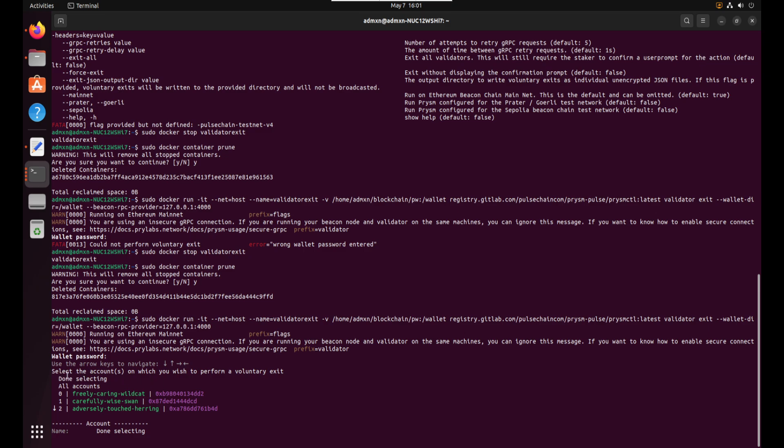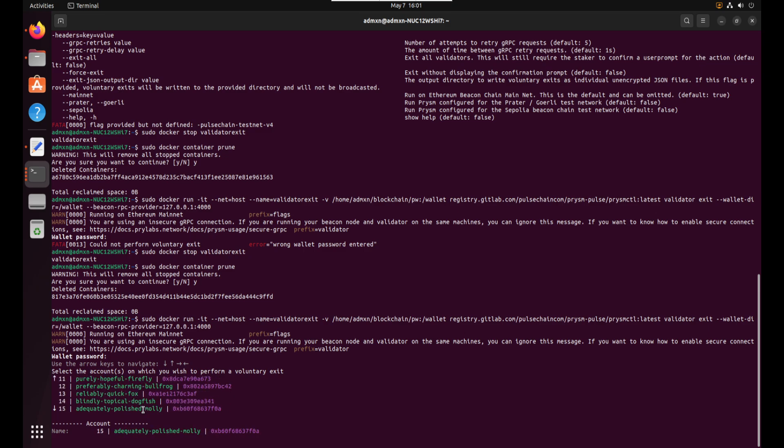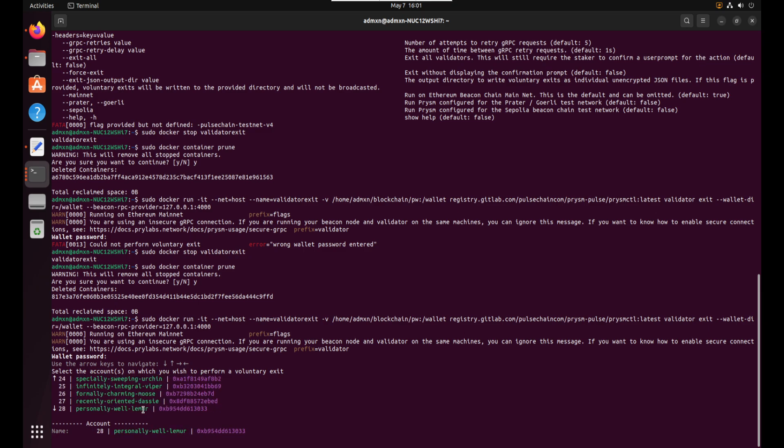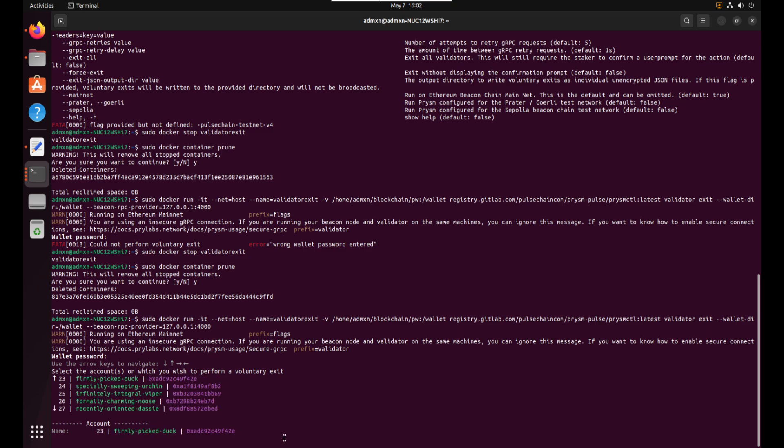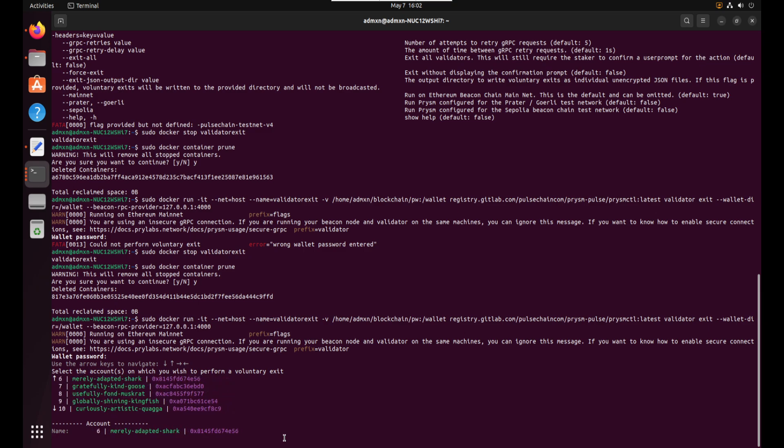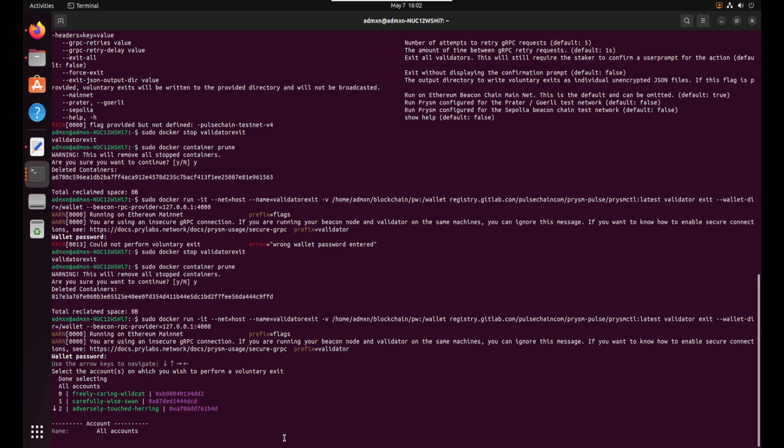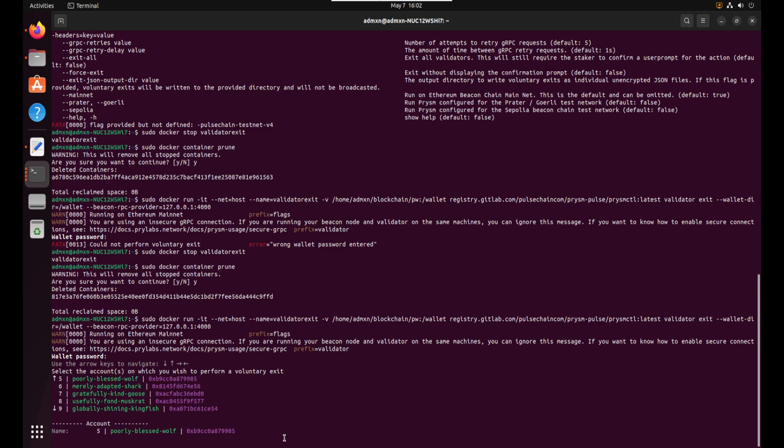Okay. It says use the arrow keys to navigate. Select the accounts on which you wish to perform a voluntary exit. Done selecting all accounts. Okay. Ah okay see down at the bottom. I'm hitting the up and down arrow keys and it's going through all of the keys one by one. So you can go ahead and if you just want to withdraw one of your accounts, whichever one you've got down at the bottom there, if you hit enter I think it'll just exit that one wallet. So you can pick which ones you want to do. This is so cool. And then you can do all accounts and then done selecting. So maybe you can select them and add them to the list. Very cool. All right just for simplicity. I'm just gonna do all accounts. I want to exit all 33 validators all at one time. I'm gonna hit enter.